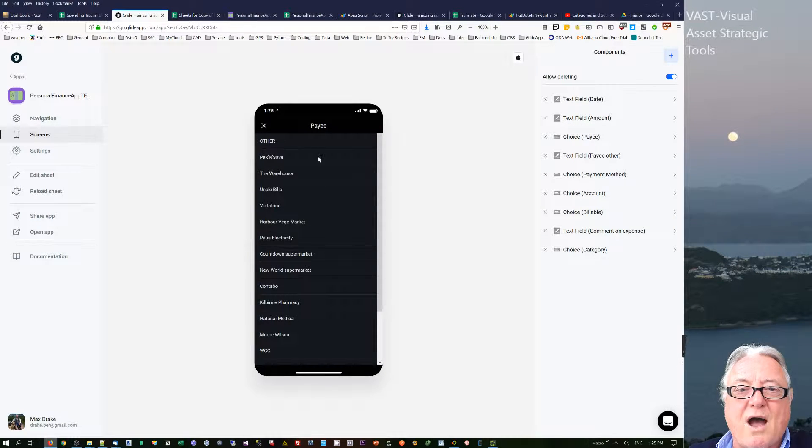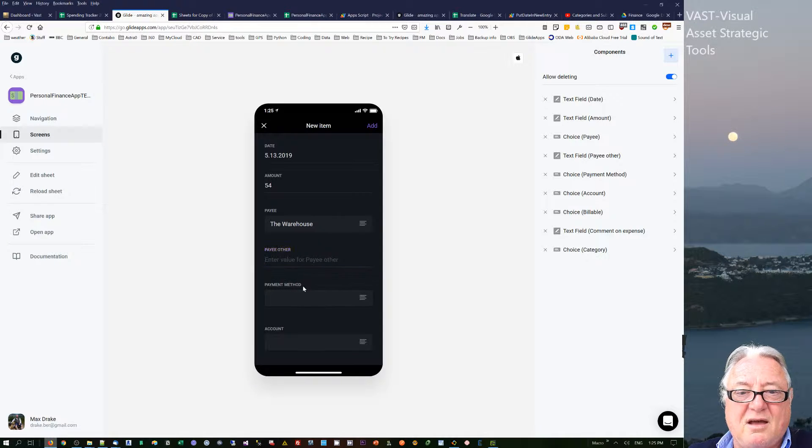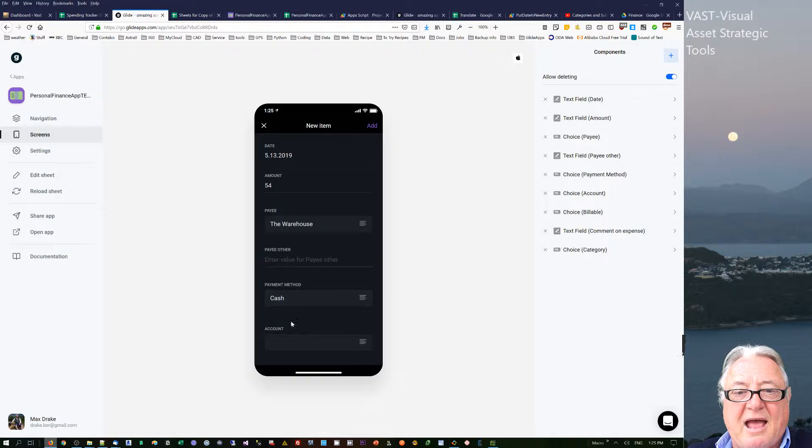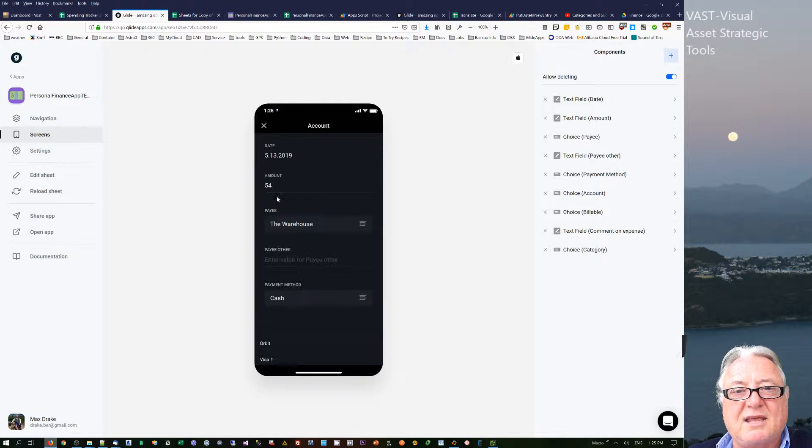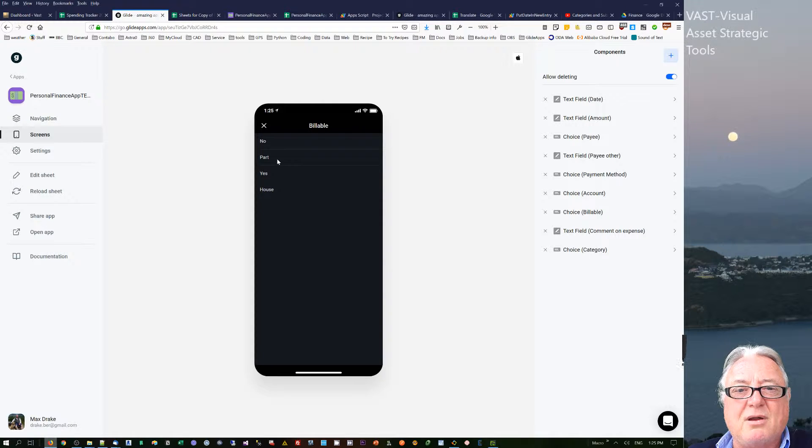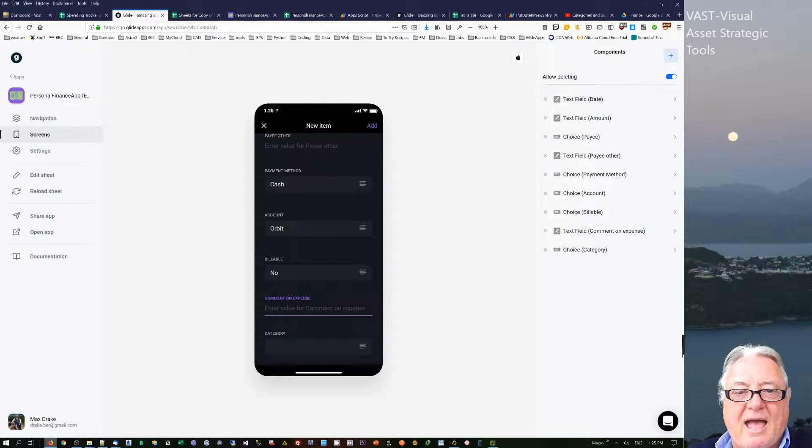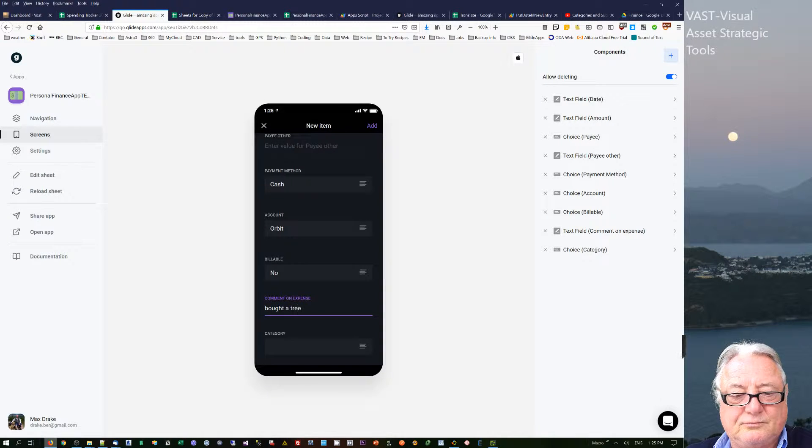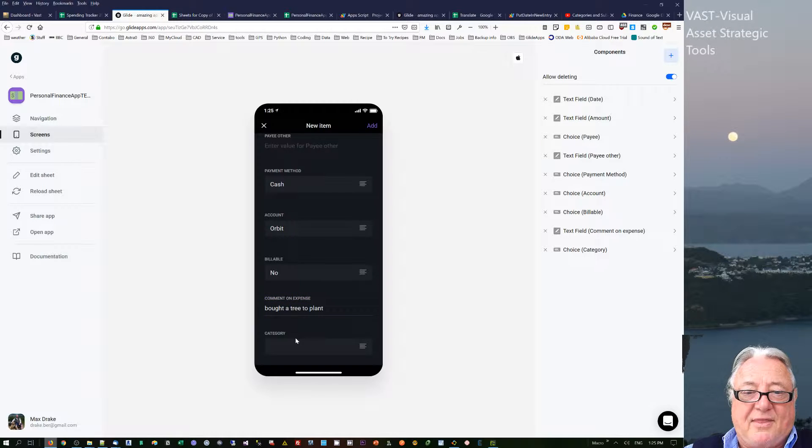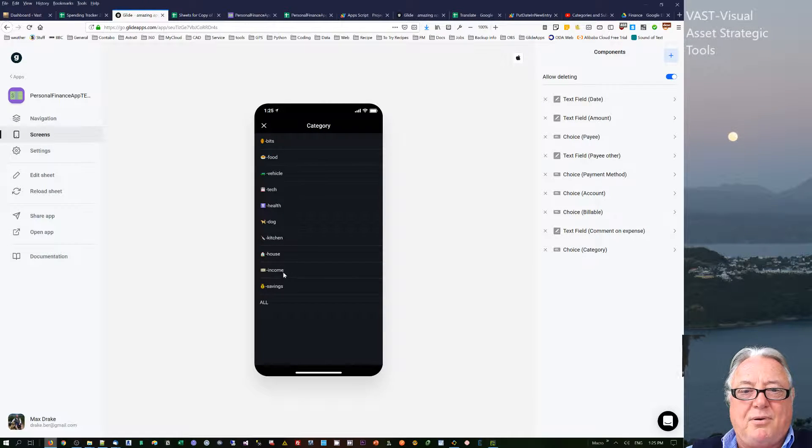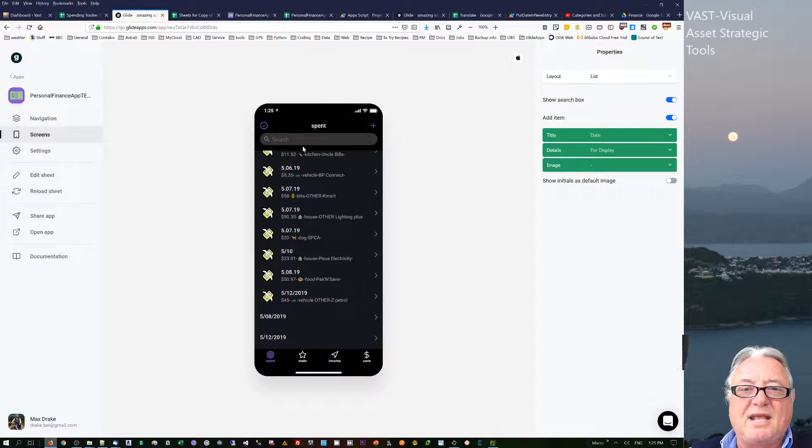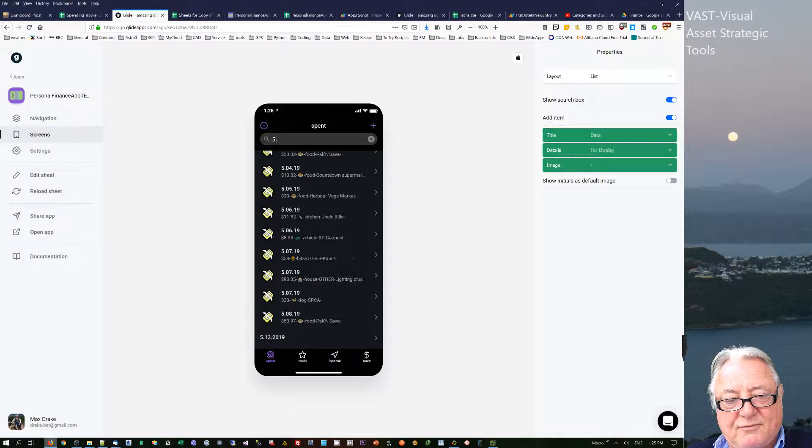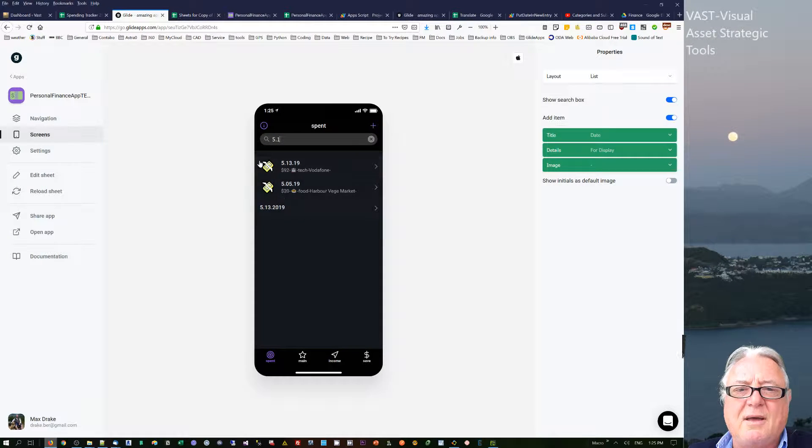Anyway, I do 54 and then I can choose the payee and the payment method is cash and the account. So I would have taken that cash out of that account. And is it billable? We just say no, it's not billable to the company and bought a tree. And the category I will put under house and then we add that and it comes through. And if I search by five dot 13, there it comes through at that point in time.